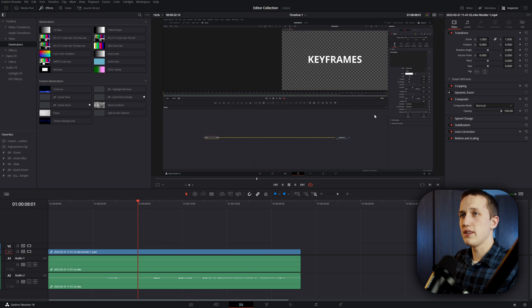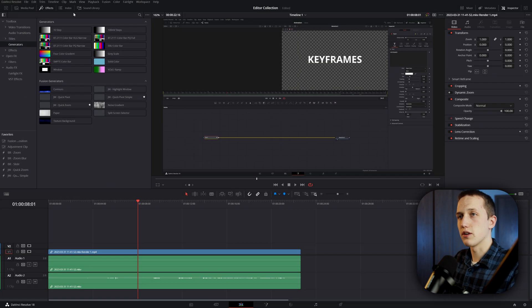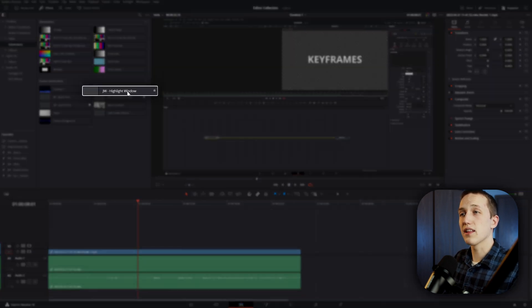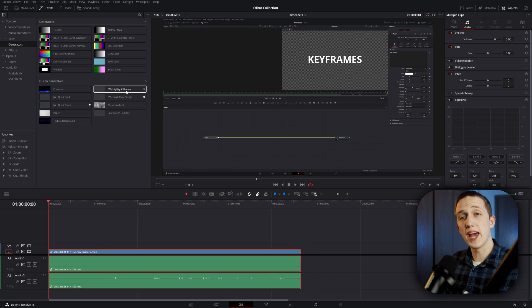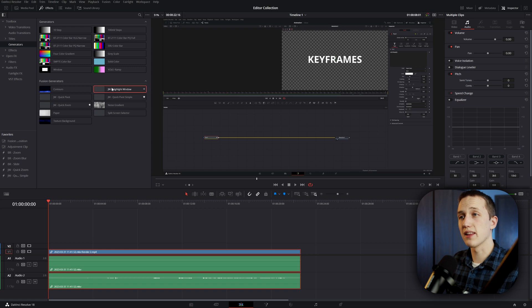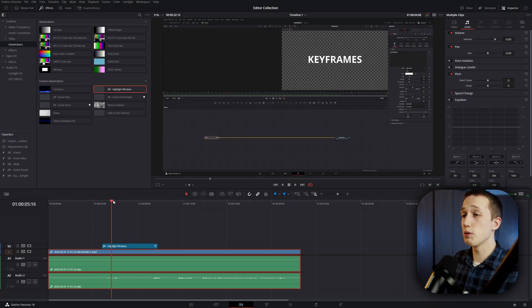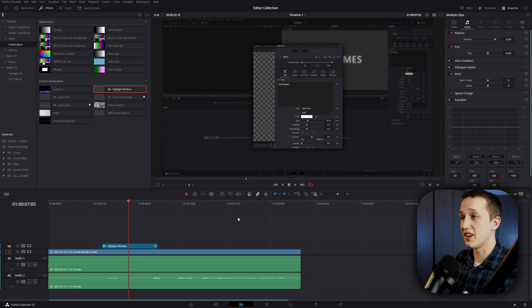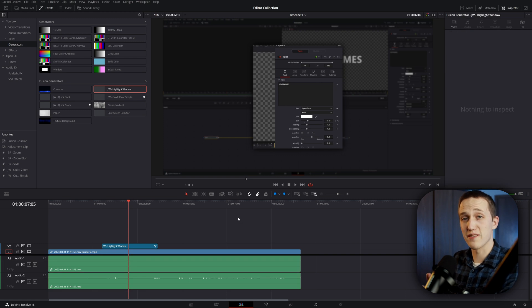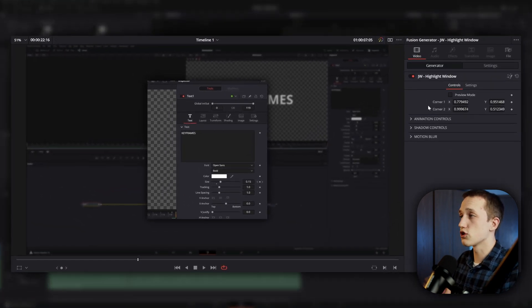So inside of DaVinci Resolve 18, if I go to my effects library, under generators, I have my highlight window effect right here. And that's a really nice thing about this. It's simply drag and drop. All you have to do to add it is simply click on it and drag it down above any clip. Now if I put my playhead over it, you can already see that it is going to be working. If I click on it, over in the inspector it's going to show us all of the controls.